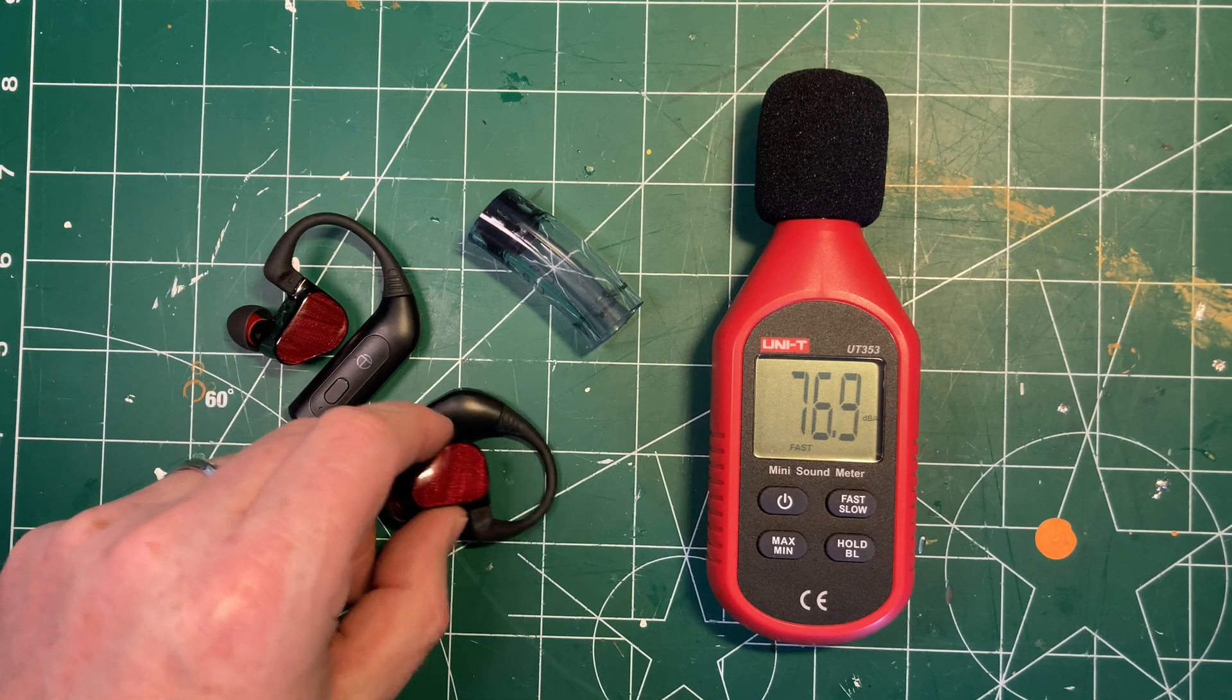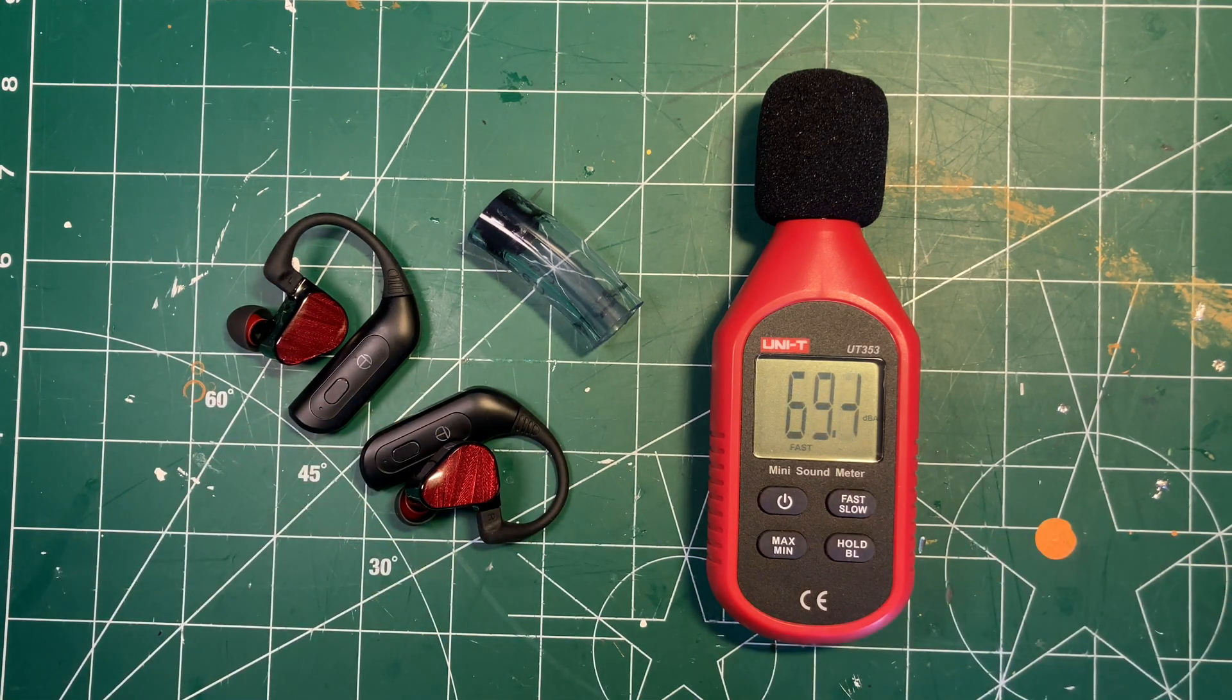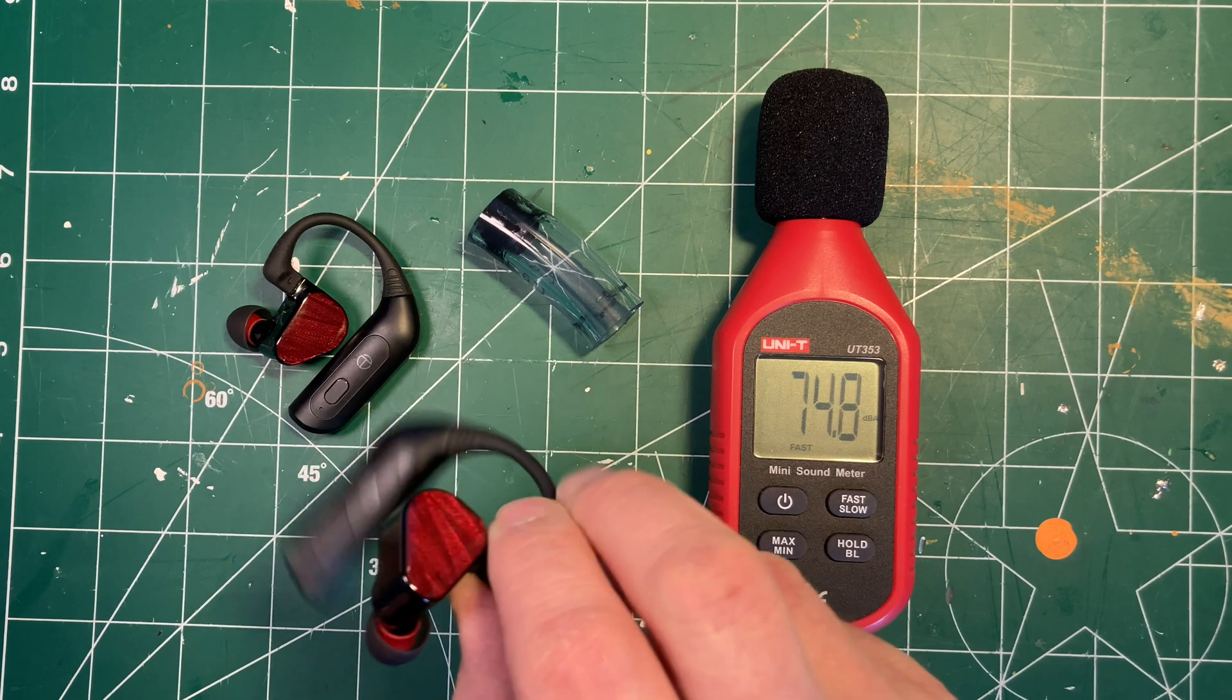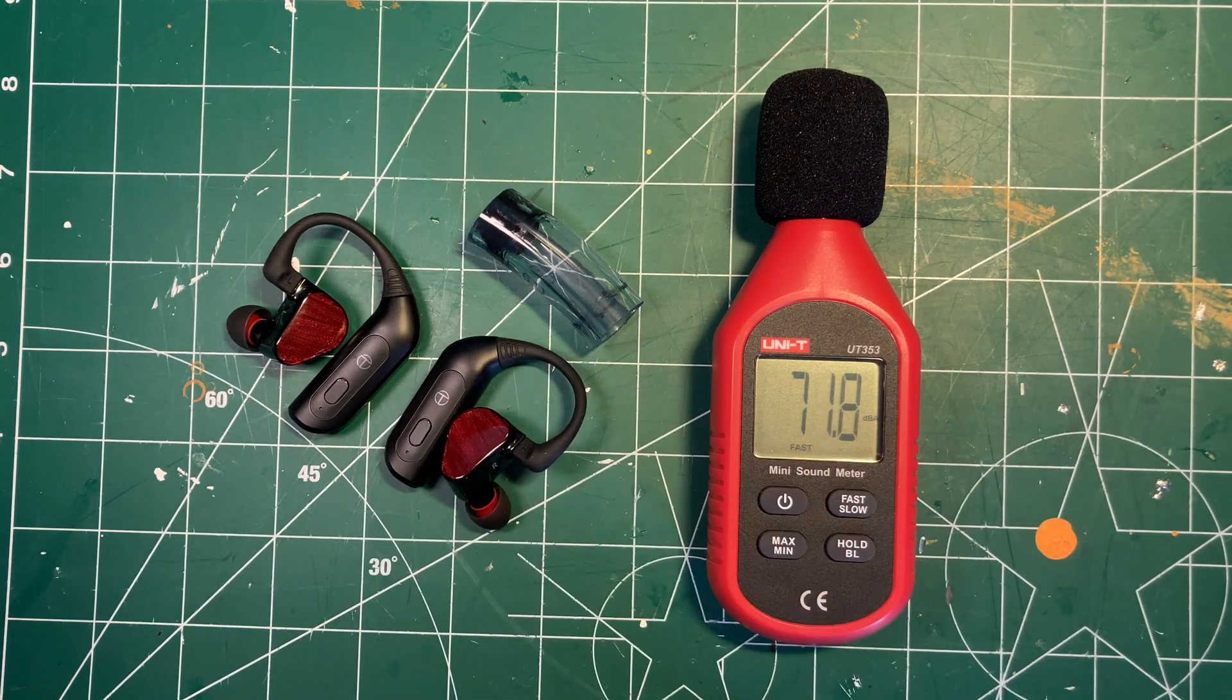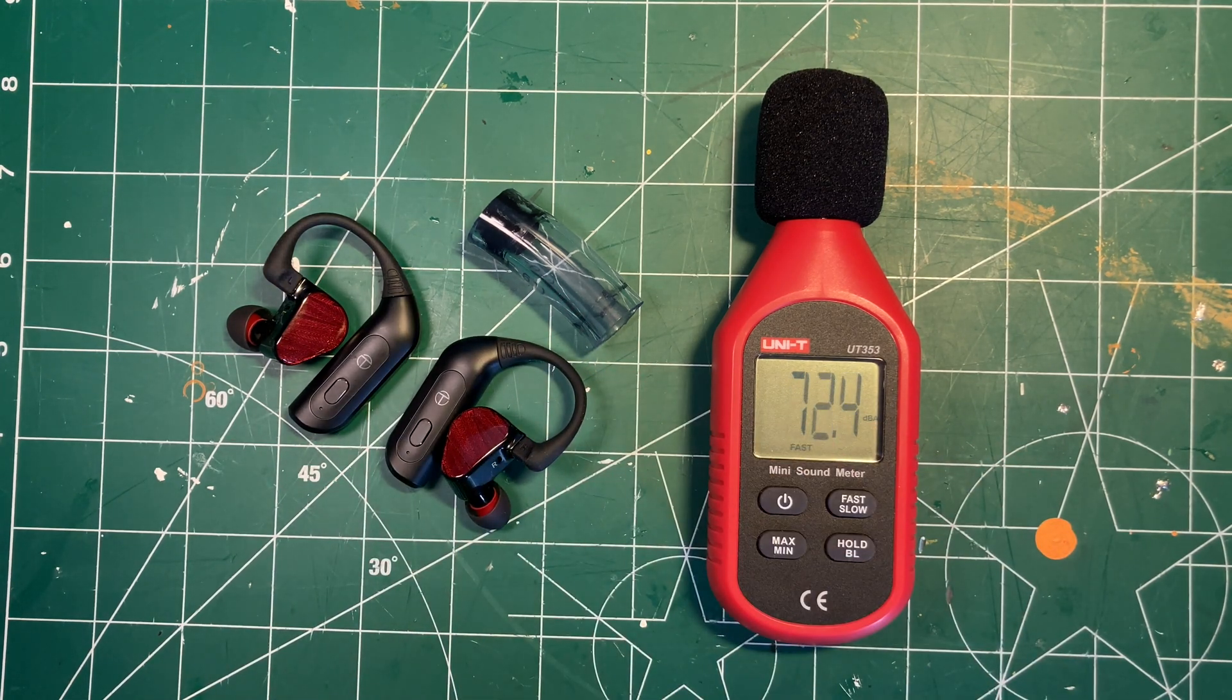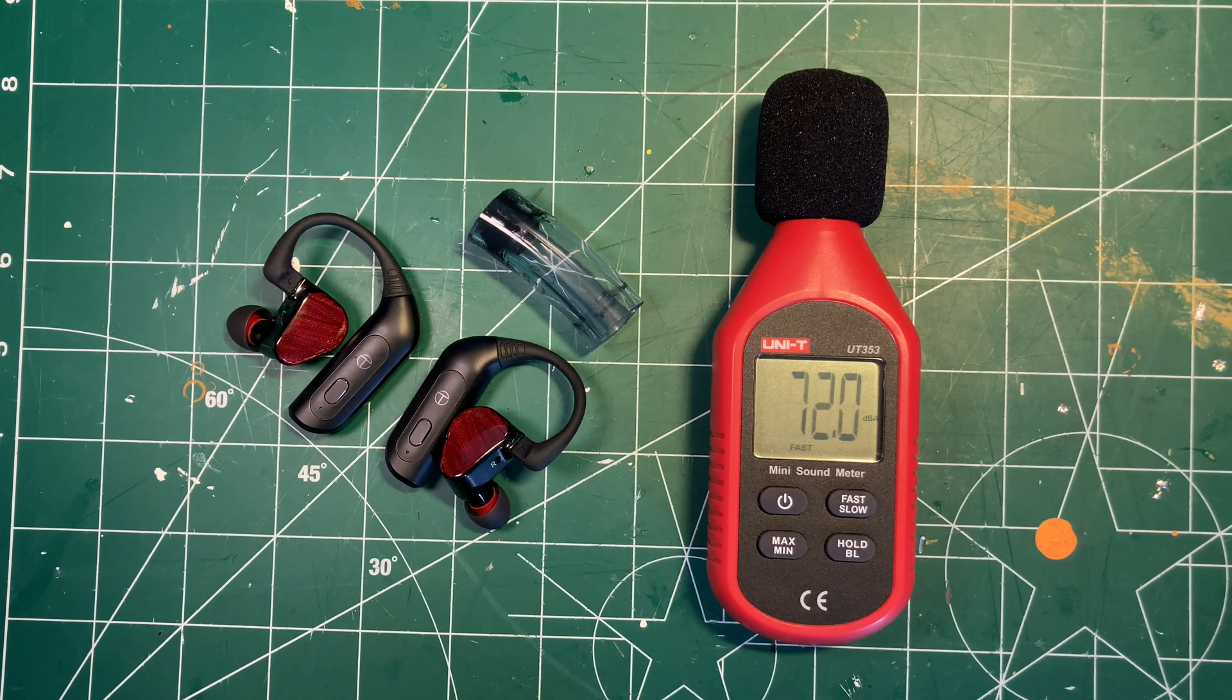This is one of the advantages of IEMs and closed-backs—they knock down that sound. I don't think these TRN BA-15 Reds, for example, are the most effective at that, but they certainly take it down by 10 dB, probably somewhere in the 10 to 15 dB range.